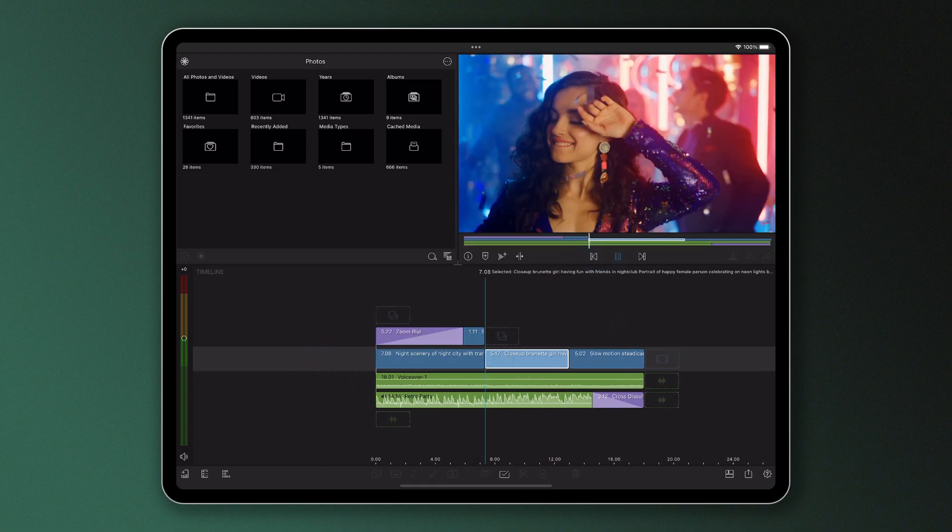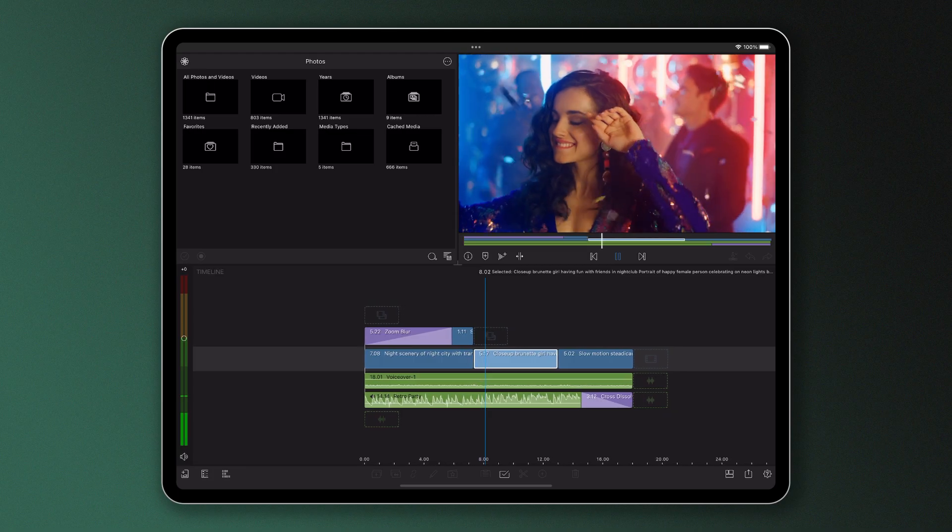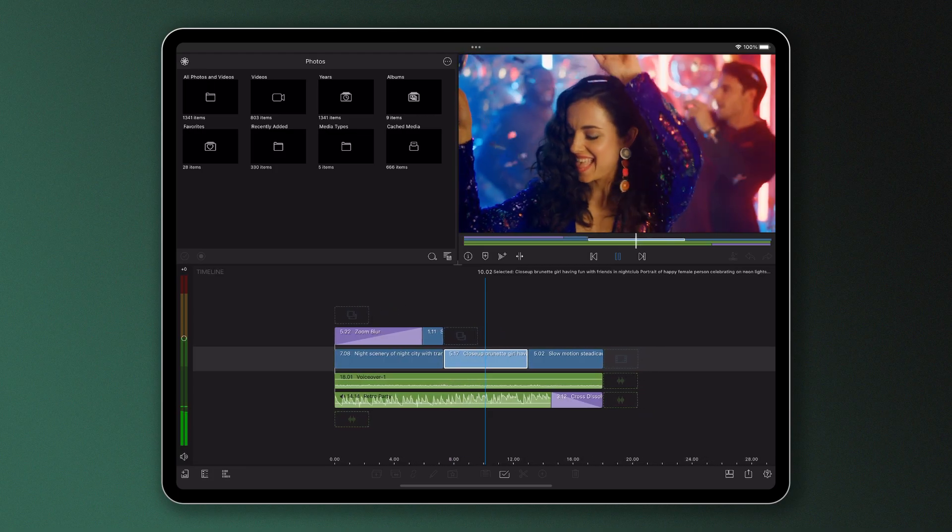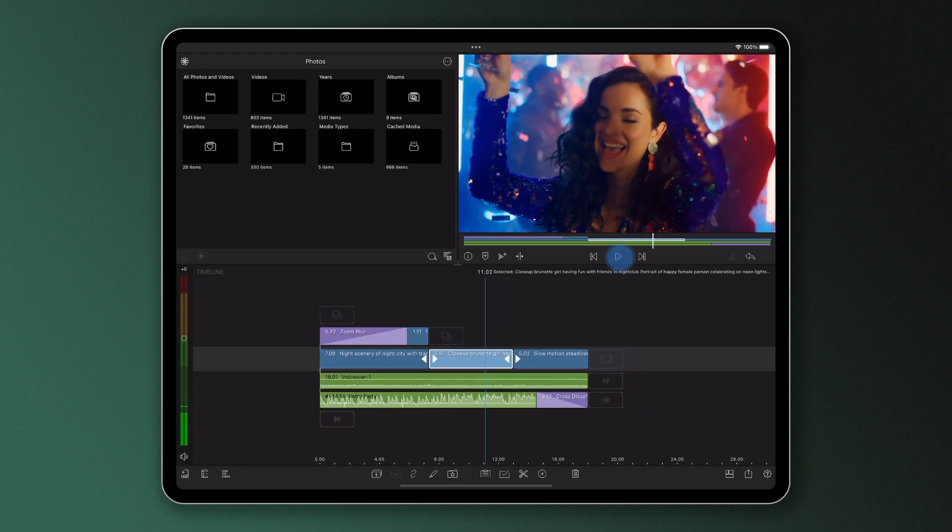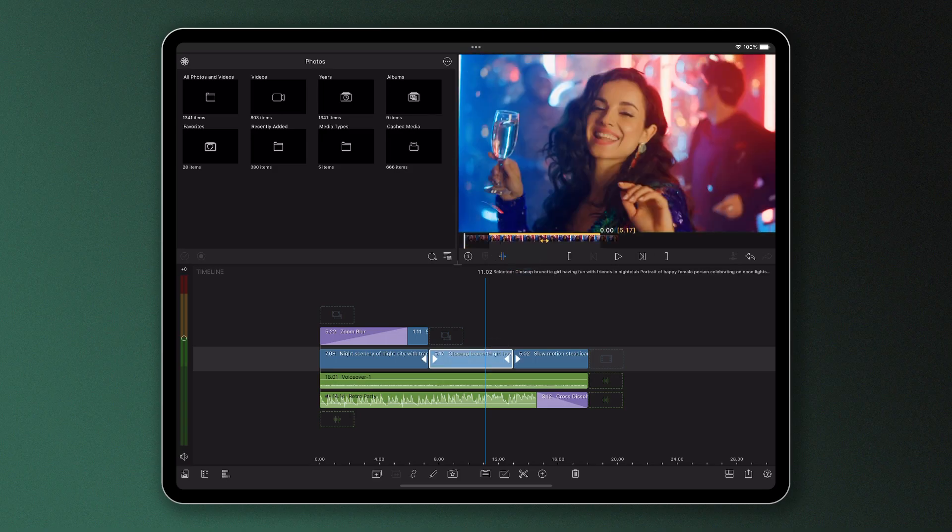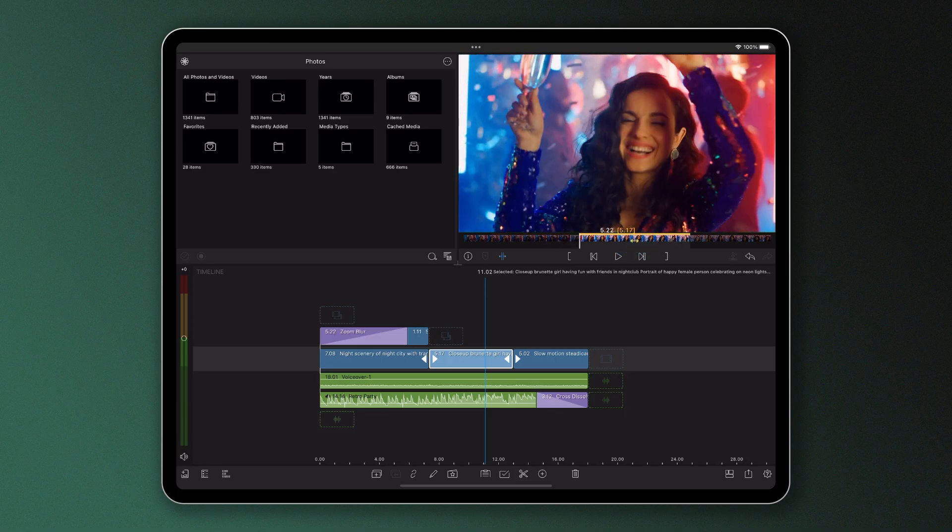We can see the content has changed in the timeline by scrubbing or playing the clip through. Let's do that again, so we tap the clip, tap the slip trim icon, and move the highlighted area to our preferred portion.